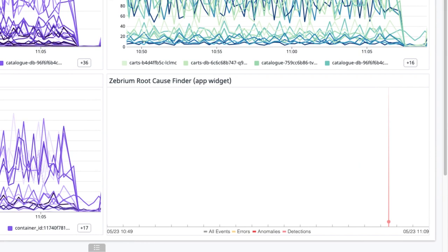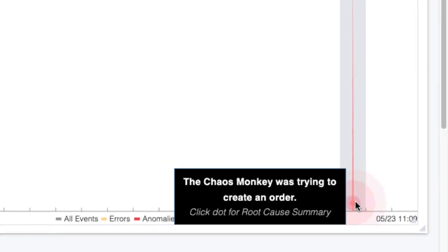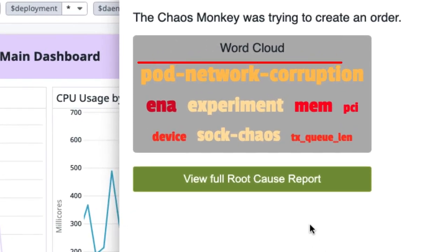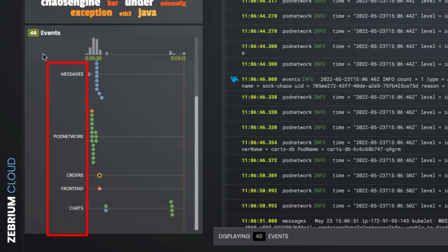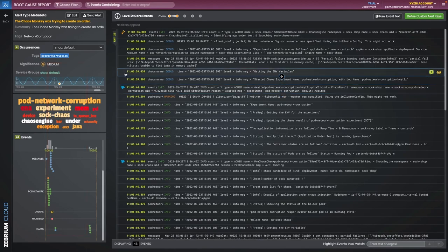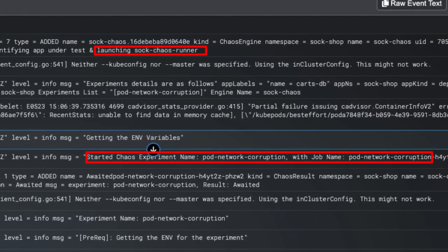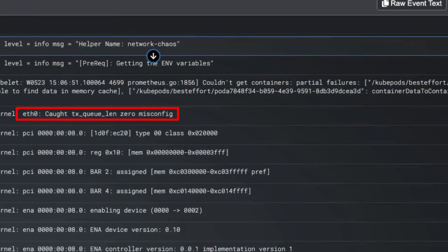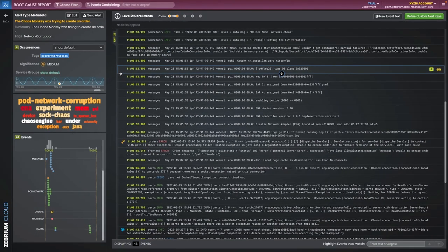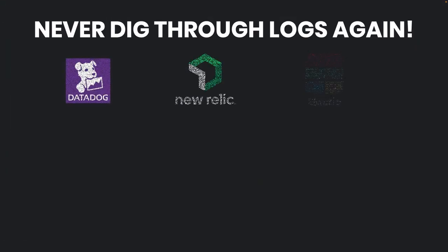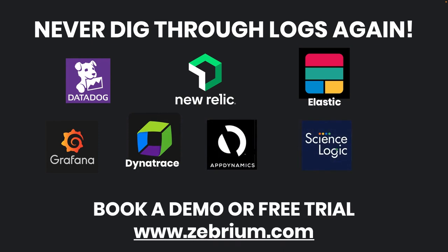There were no rules in place to detect this. The NLP summary provides a nice clue of what happened. Clicking it shows a word cloud with 'pod network corruption' — the name of the experiment I ran — right at the top. Millions of log lines were generated while the failure occurred, but Zebrium picked out just 46 from seven different services. The root cause is the chaos runner starting and kicking off a network corruption experiment which caused a queue-length misconfiguration on ETH0. Then we see the symptoms: a timeout in the orders service, a 500 error in the front-end service, and a socket exception in the cart service. All this was picked out automatically with no manual training or rules. With Zebrium, you never need to dig through logs again. Book a demo or start a free trial at zebrium.com.